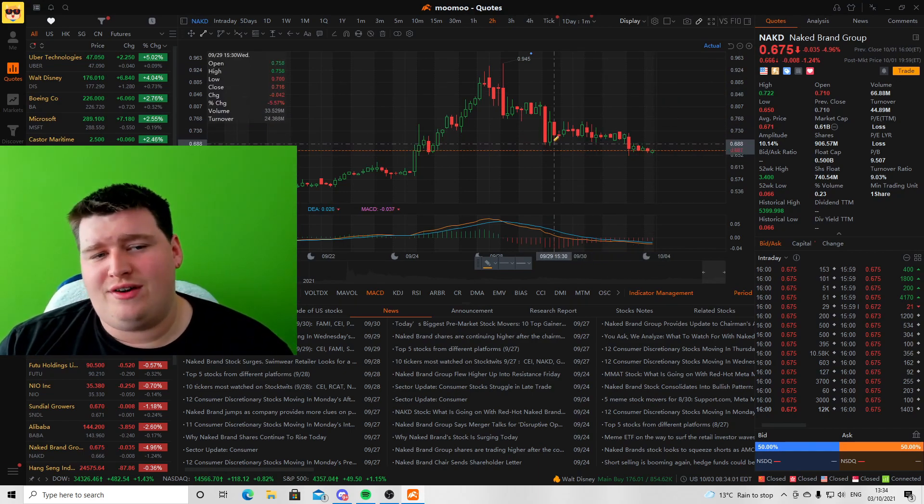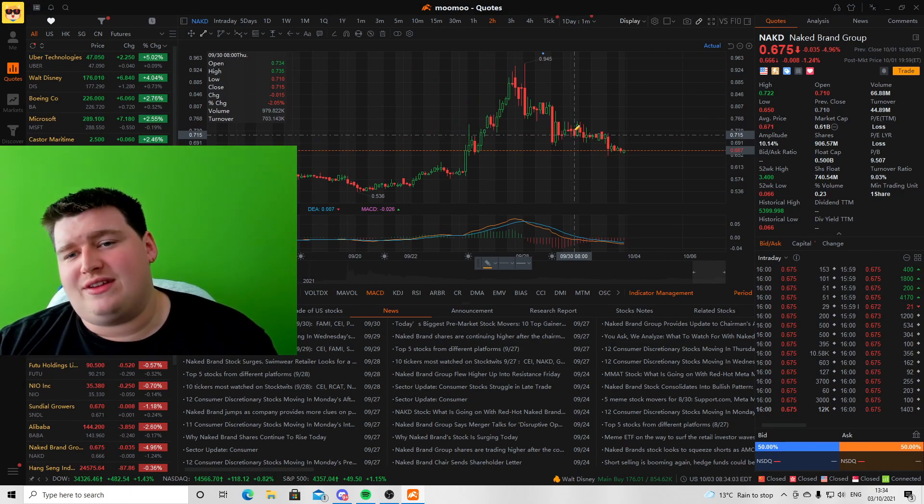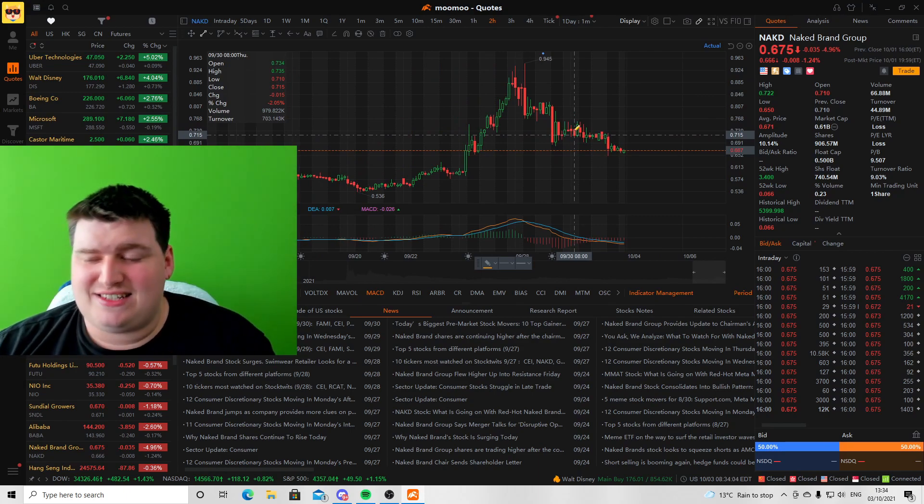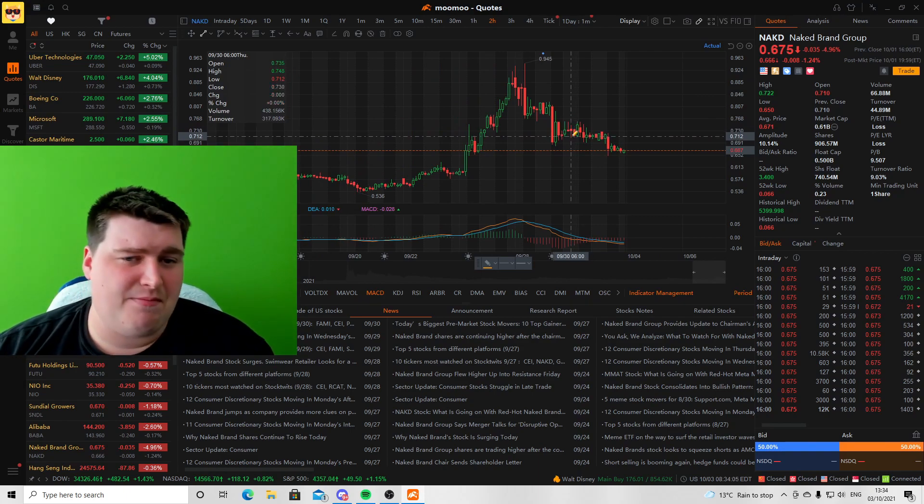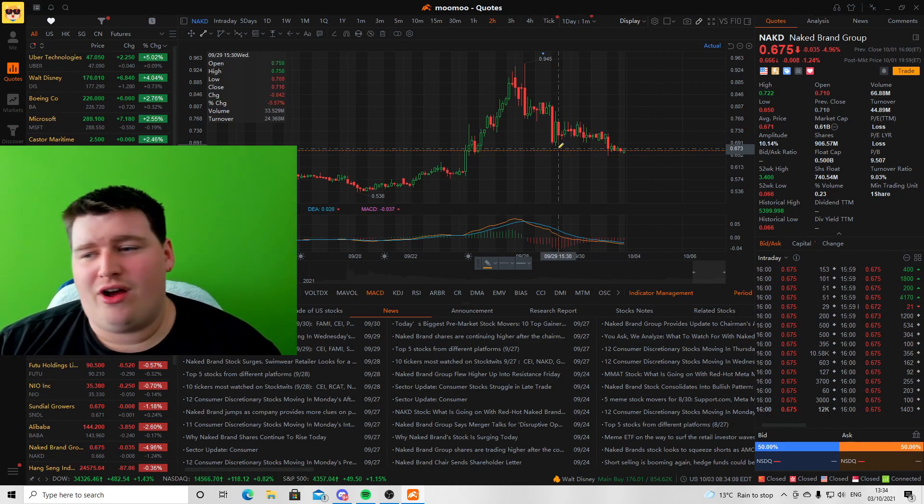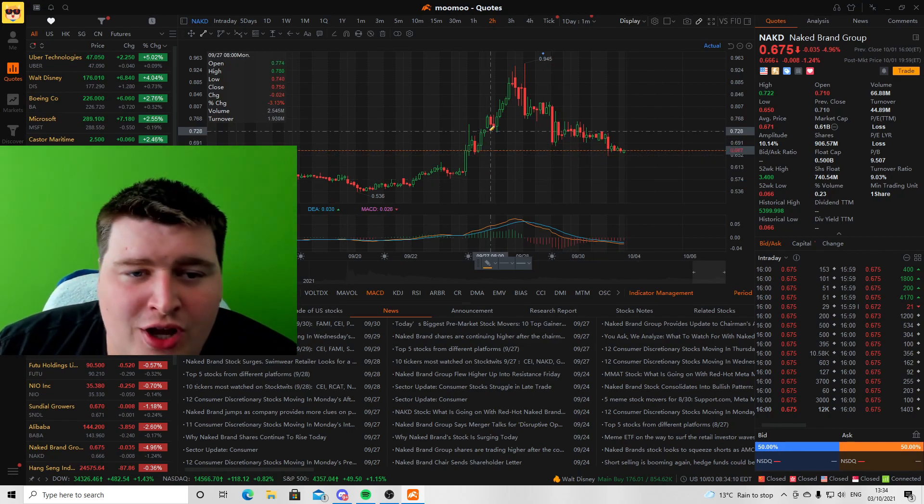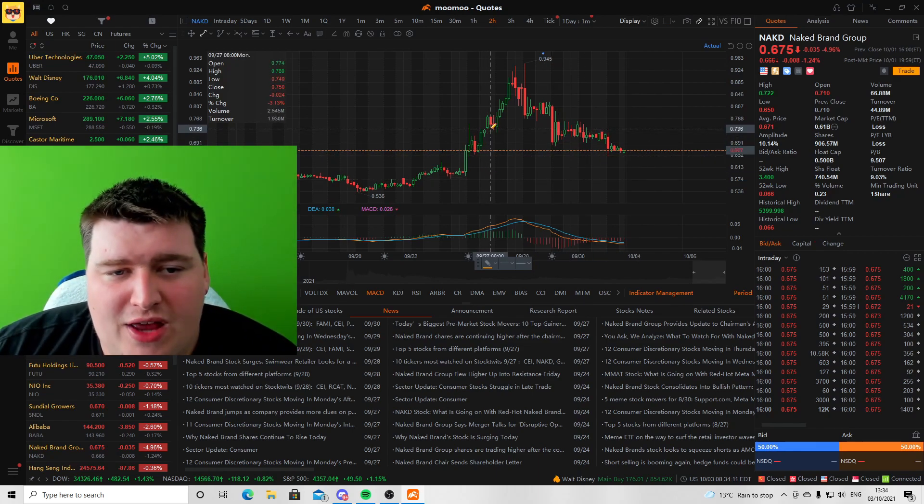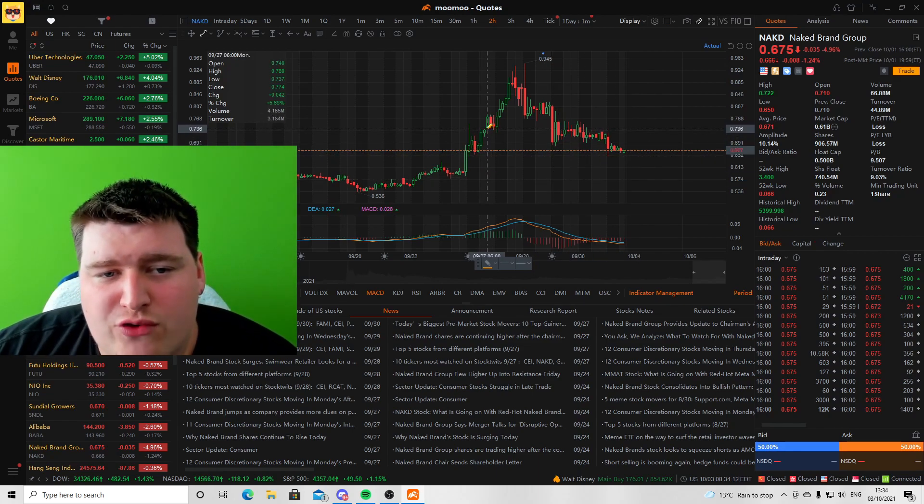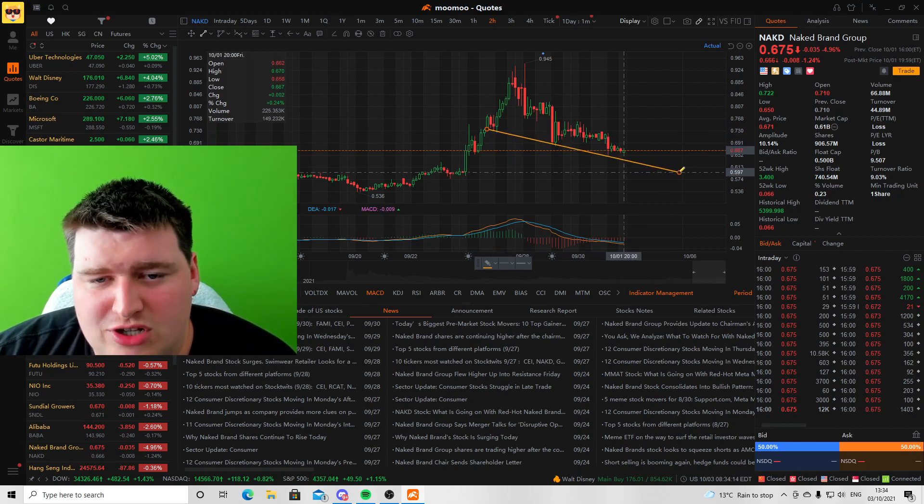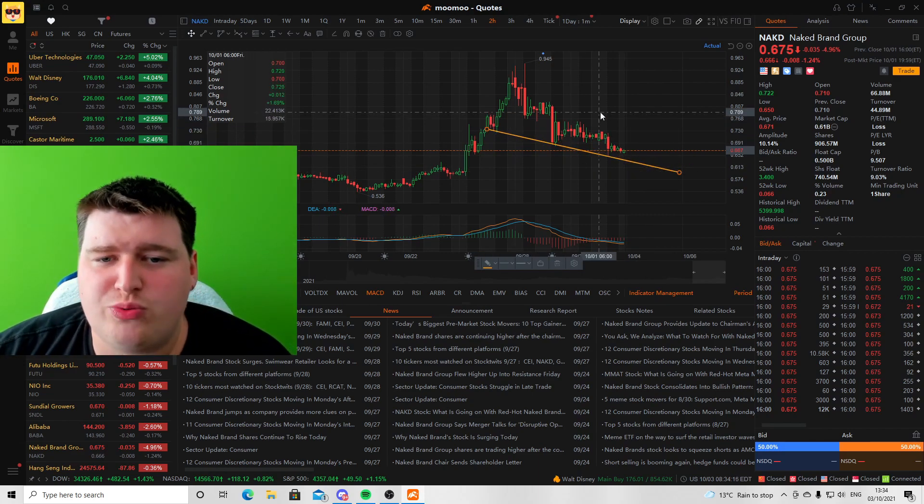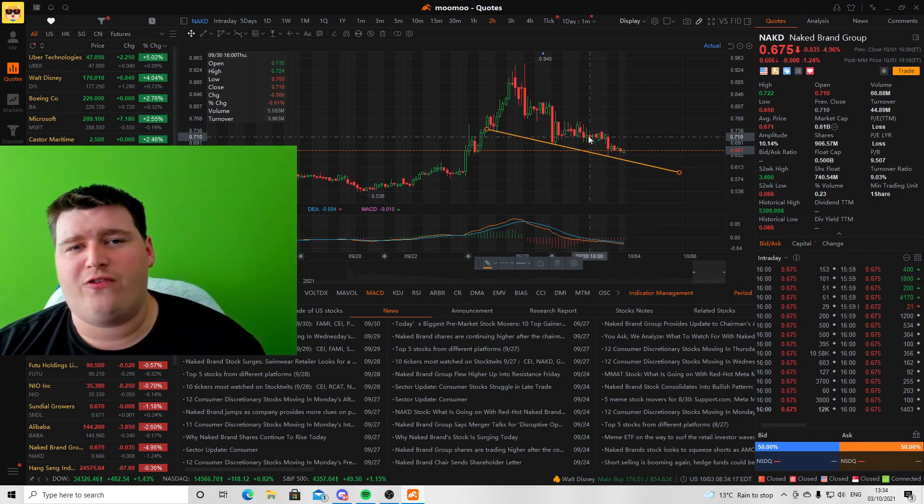As you can see we are currently having a support structure around the 66 to 67 cent mark, which is lovely to see. We're seeing higher highs and lower lows, which is beautiful. If we do a quick graphical analysis here, you can currently see the support structure.